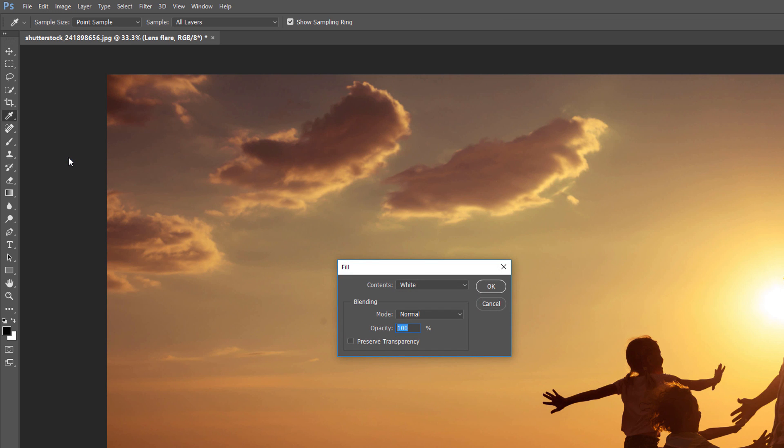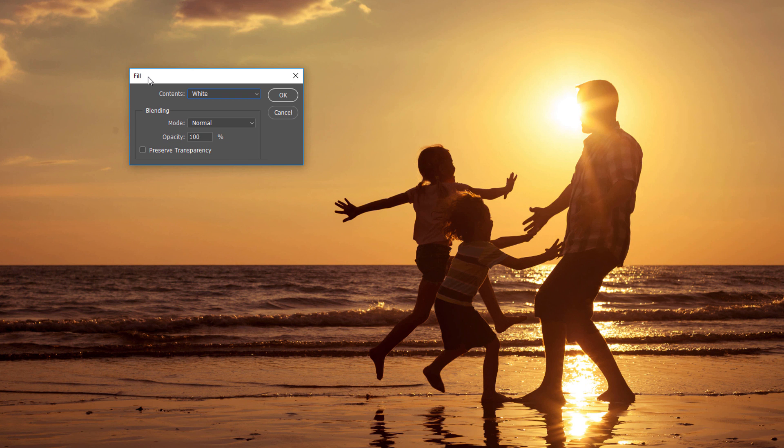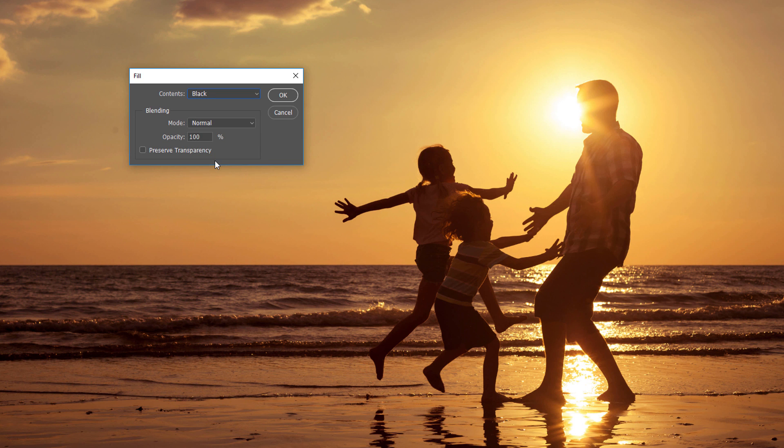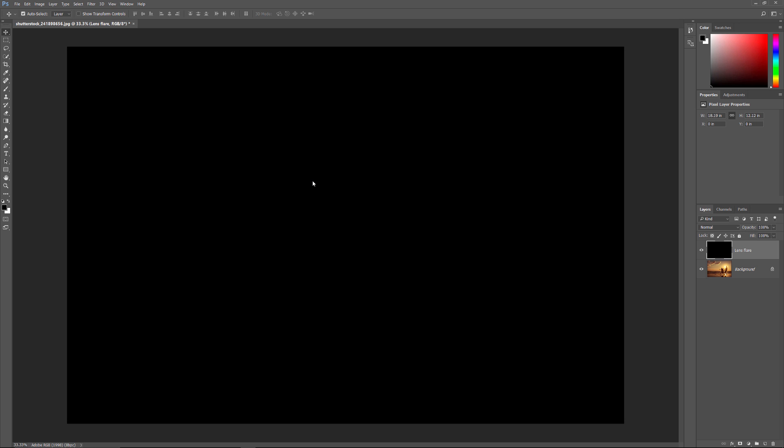And this opens the Fill dialog box. Now we want to fill the layer with black. So set the Contents to black. Now in Photoshop CS6 or earlier, the Contents option is actually called the Use option. So depending on which version of Photoshop you're using, either set the Contents to black or the Use option to black. And then click OK. And Photoshop fills the layer with black, which is currently blocking our background layer from view.